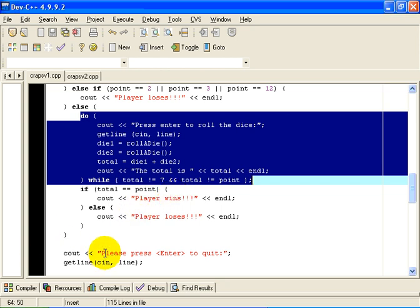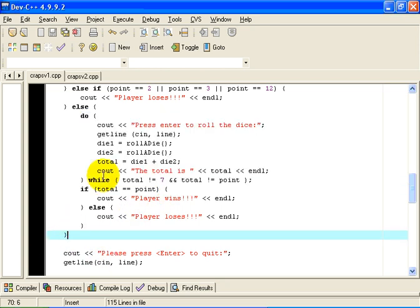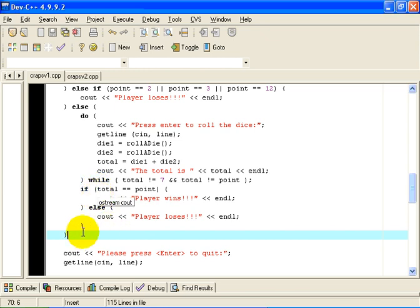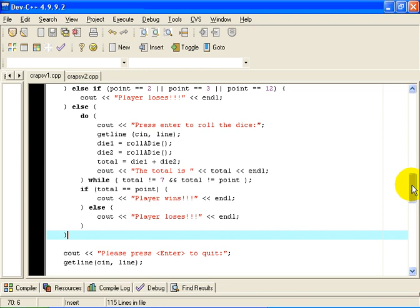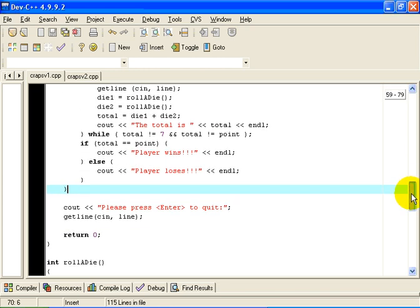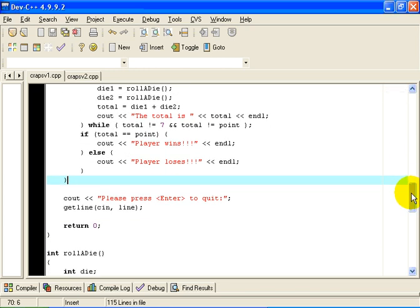The way the game works is if the total is equal to the point, then the player wins. And if the total is anything but the point, then the player loses. It is a complicated game. I won't go into the details. The purpose of this is to show you how to use functions in C++, and also to show you how to use the random number generator, and various other things that we will look at later.